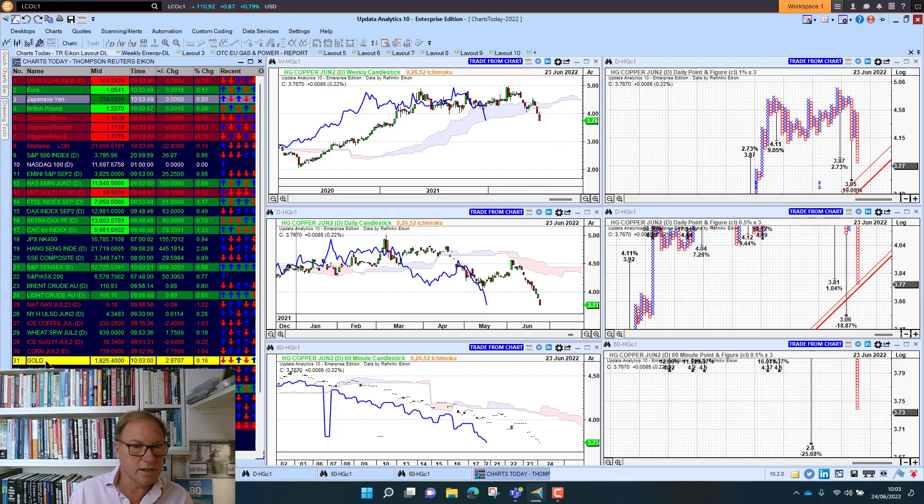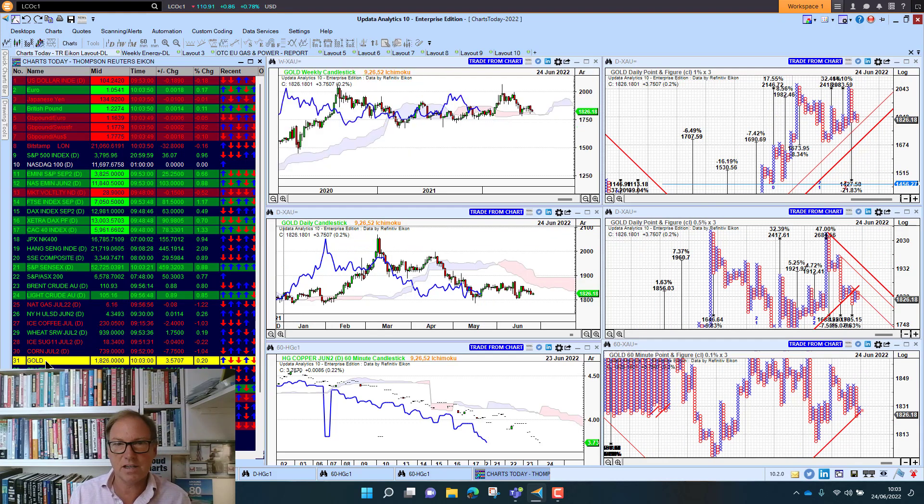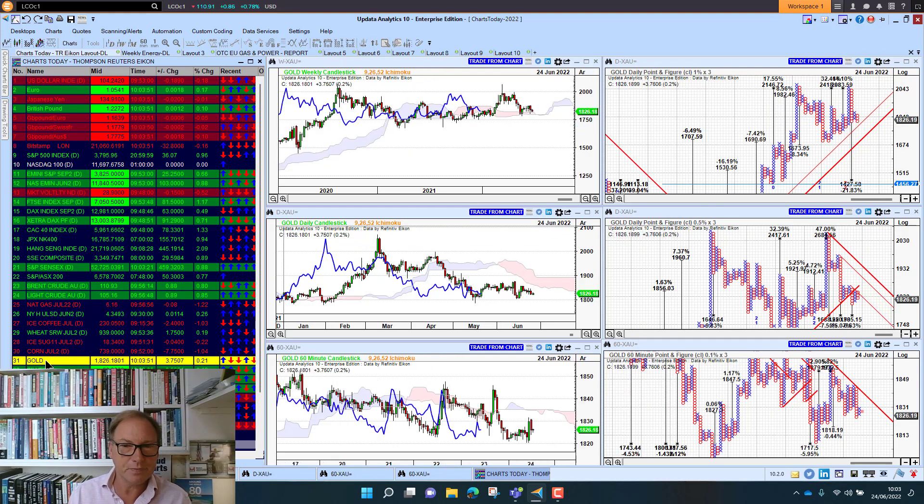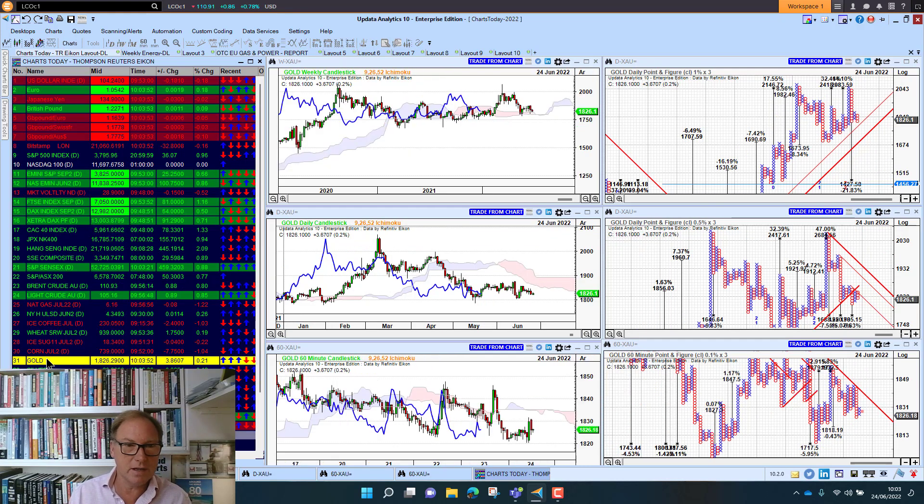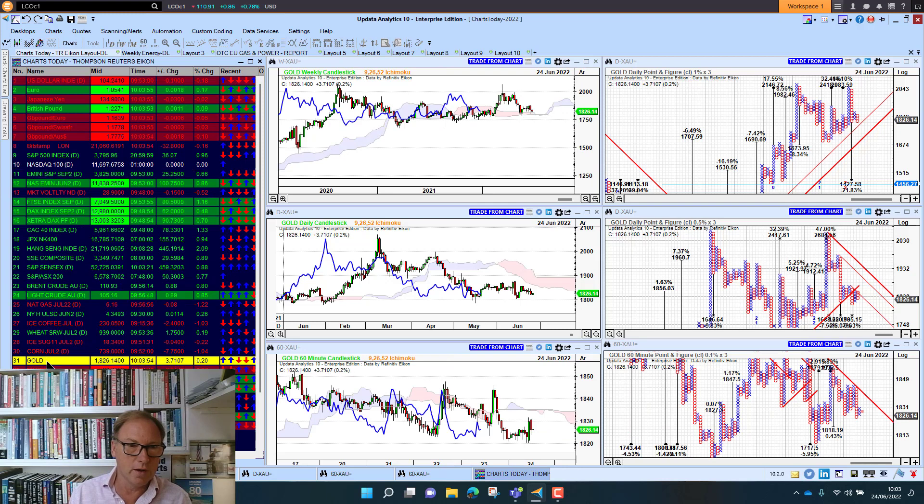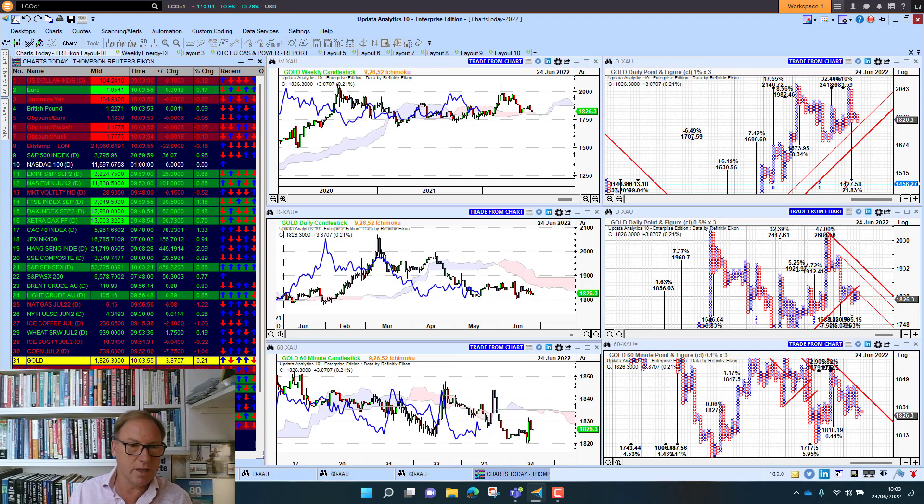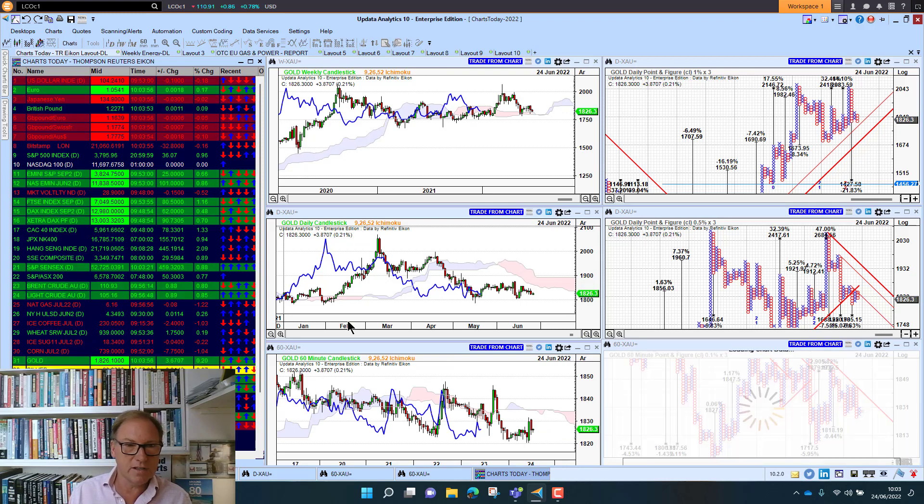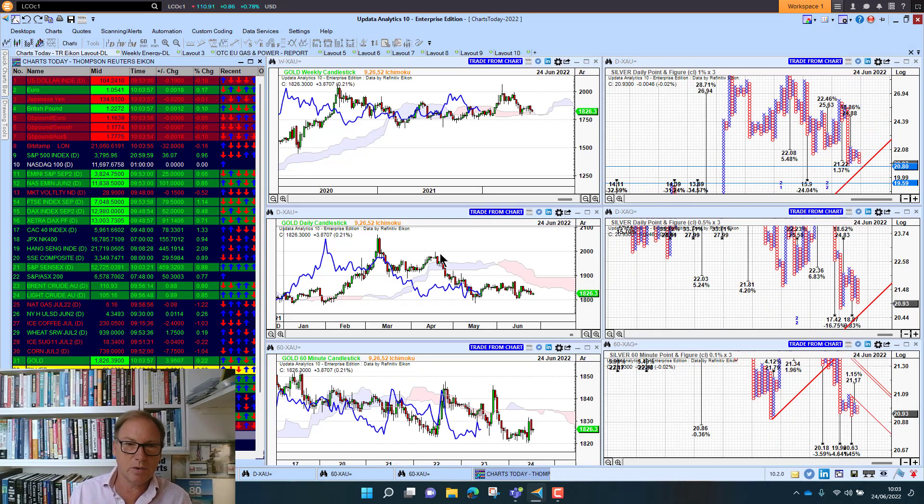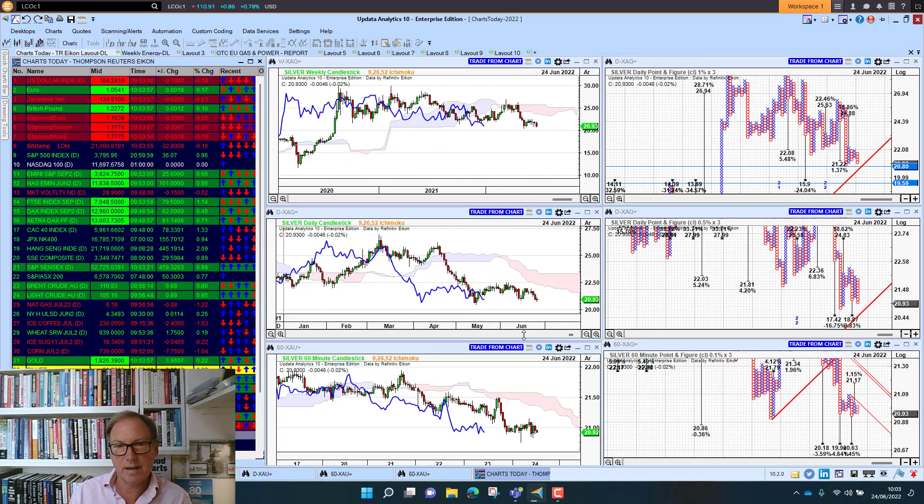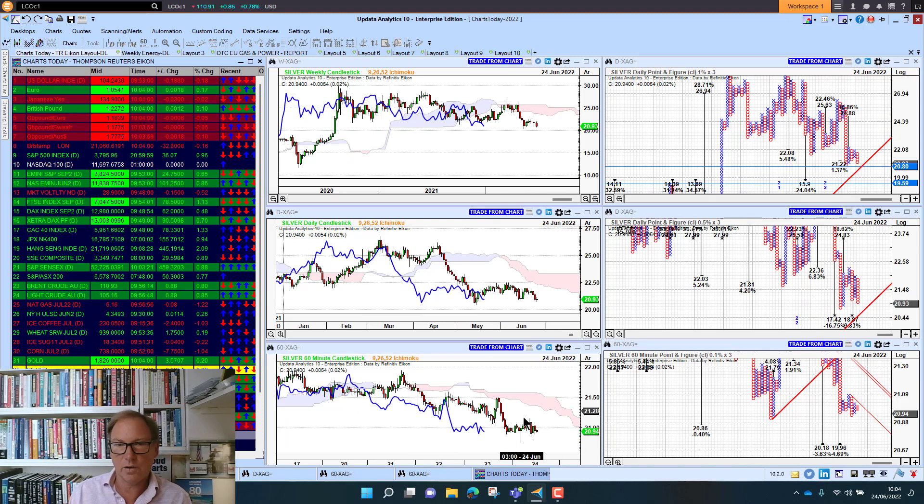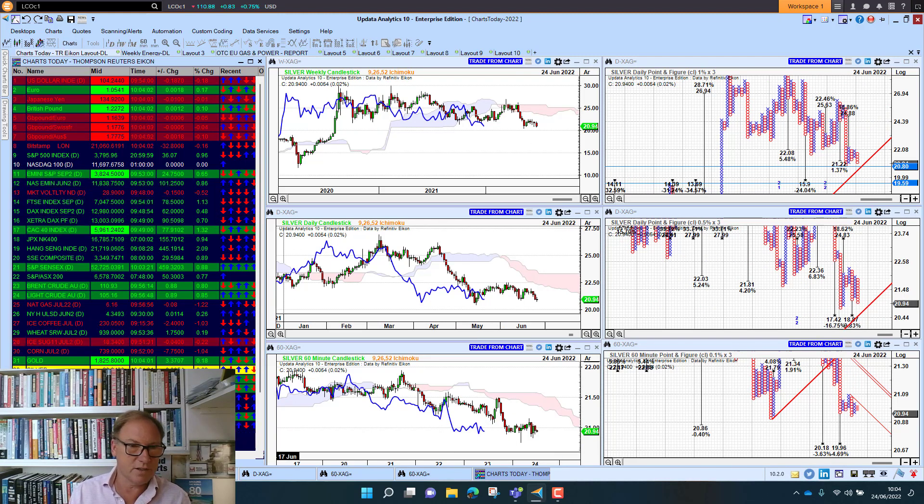Gold sitting at 18.25, we did nudge 18.20. 1800 is the level that we need to hold on gold. So that's really key. Silver sitting at 20.93. So again not looking great on all the charts there for silver.